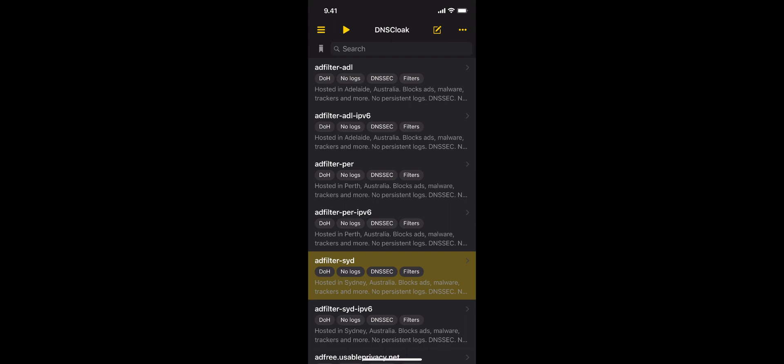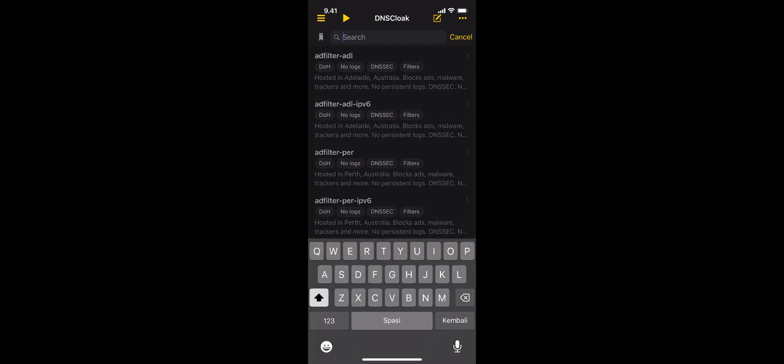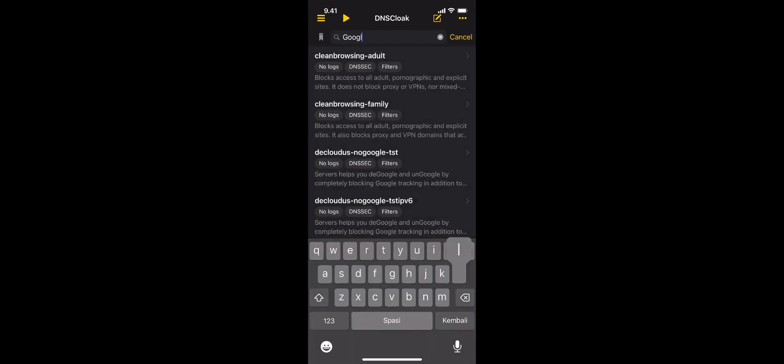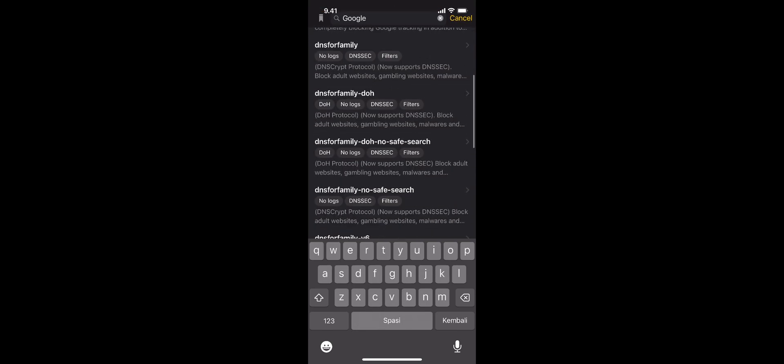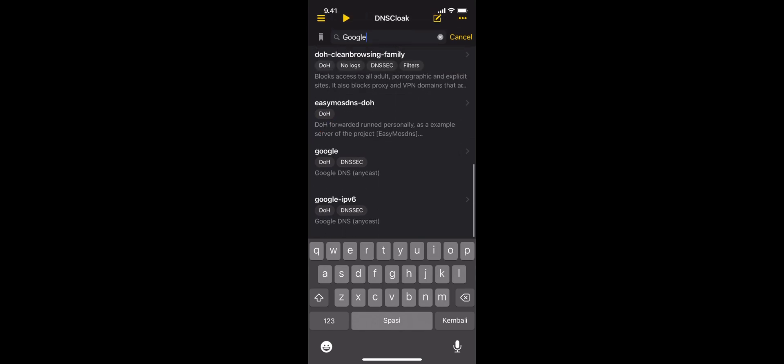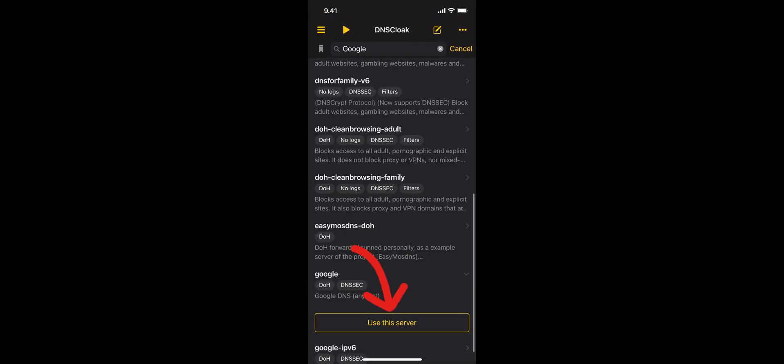Open the DNS Cloak application. In the search field, type Google and search for Google DNS. Select and connect, and wait until the VPN icon appears.